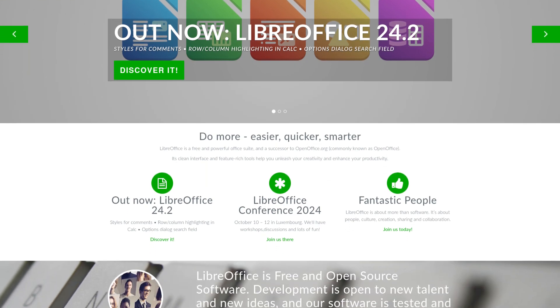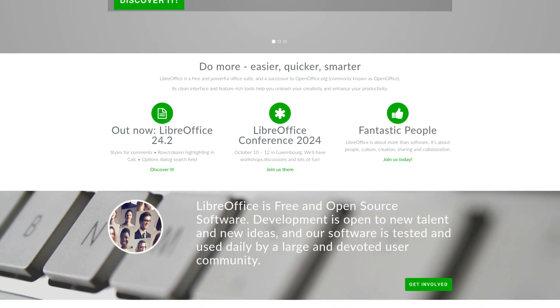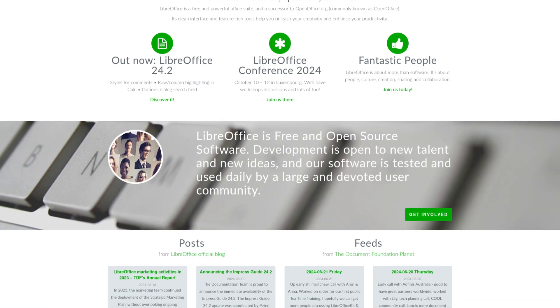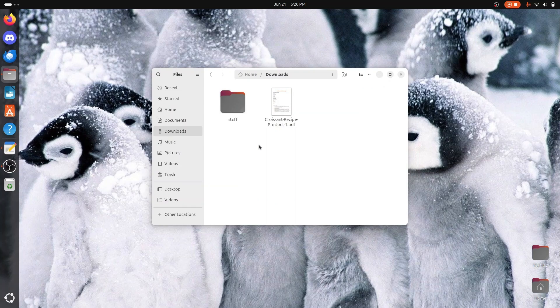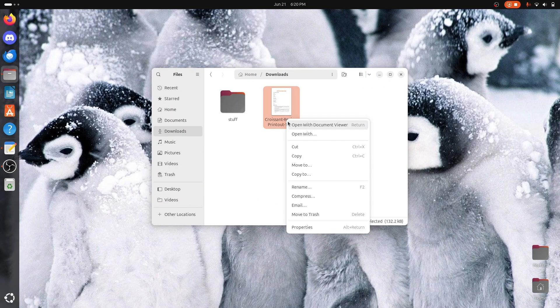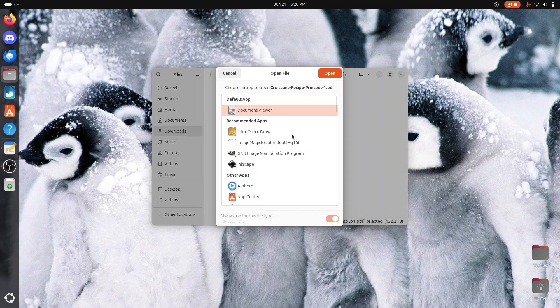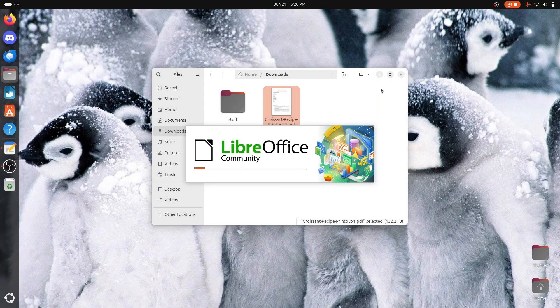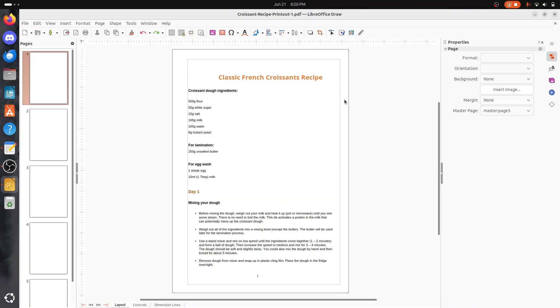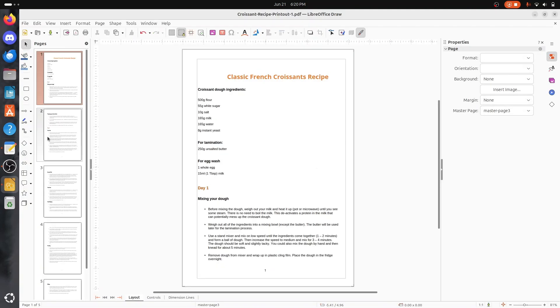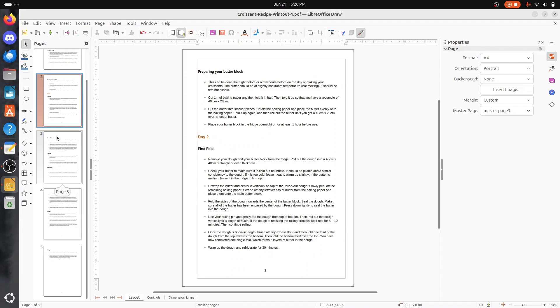The first Adobe program we are covering is Acrobat, a program for viewing and editing PDFs. The best alternative to Acrobat on Linux would be LibreOffice Draw, which lets you view and edit PDFs for completely free. This is one program part of the popular LibreOffice suite.